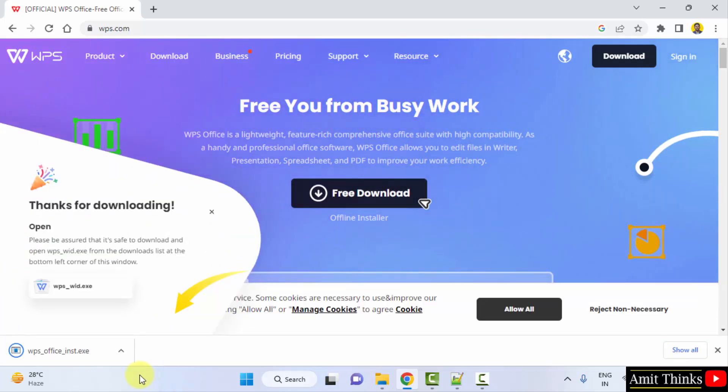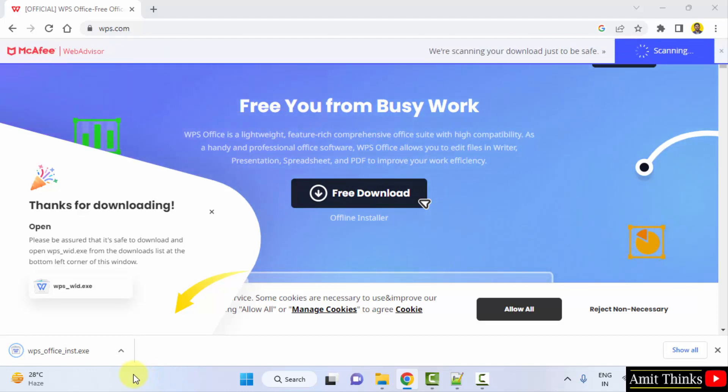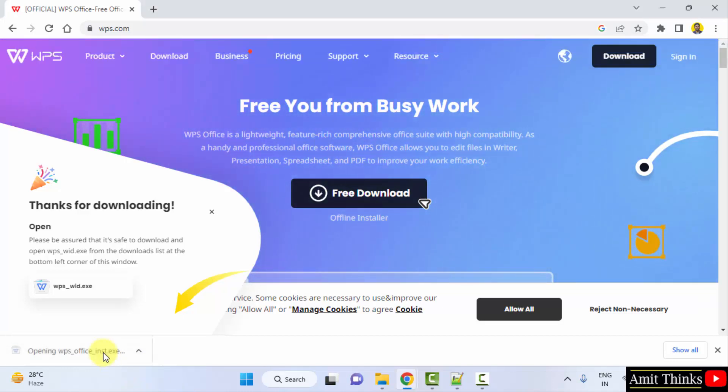Now it will download. It downloaded the installer file. Double click on it to install.